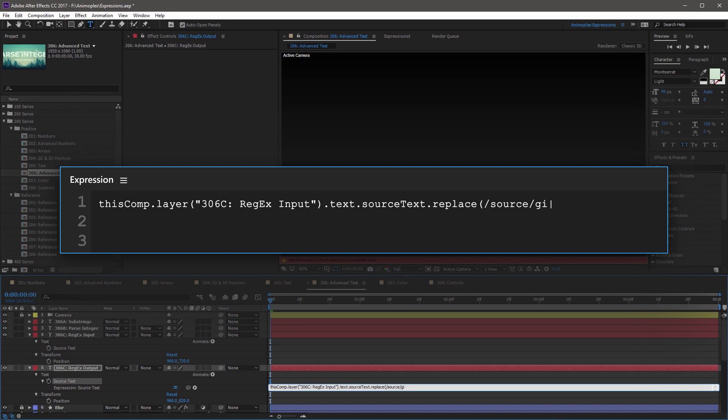After the GI flags, add a comma and a space, followed by the text string that you want to replace it with, wrapped in double quotations. So in this case, I want to replace source with final output. And make sure it's surrounded in double quotes.